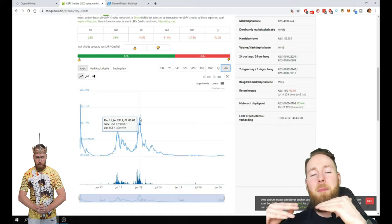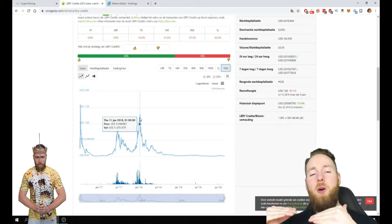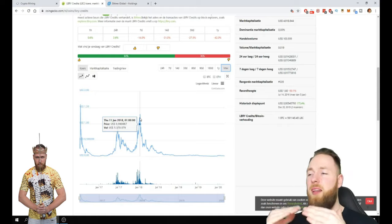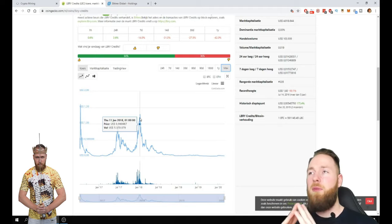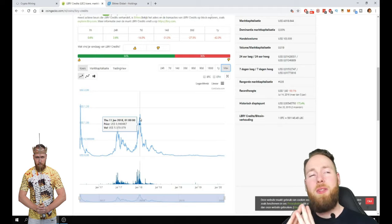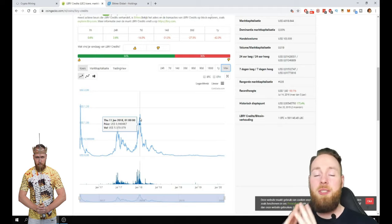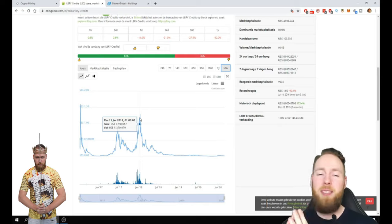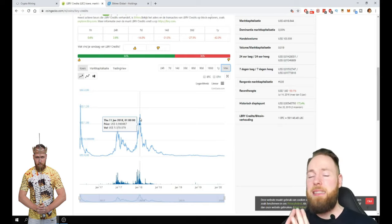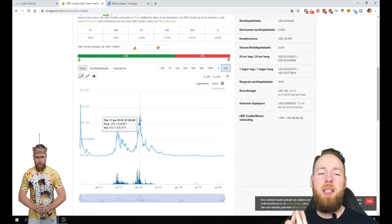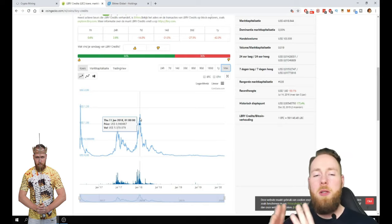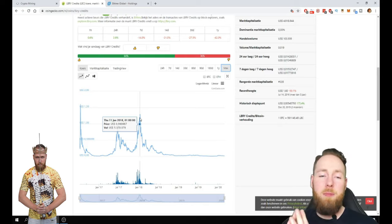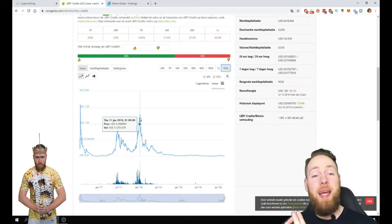But Bitcoin, for Bitcoin to go times a hundred, that's at a price of nine thousand dollars, that's pretty impossible. It can go times 10. But then we're already at 90,000.